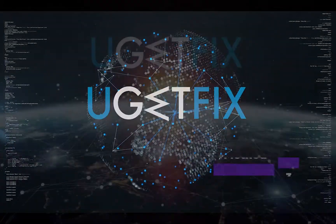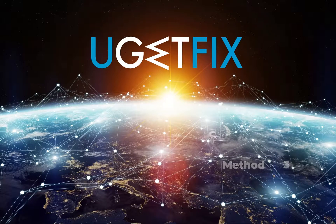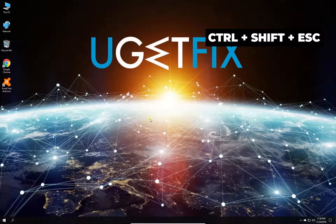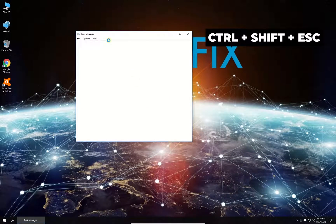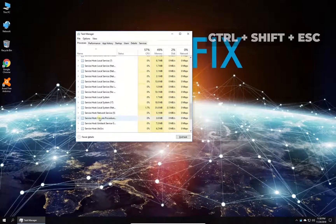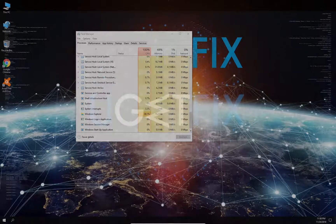Now try restarting the Windows Explorer process. Press Ctrl, Shift, and Escape keys simultaneously. In the newly opened window, locate the Windows Explorer process in the list, right-click on it and select to restart.